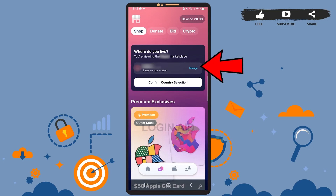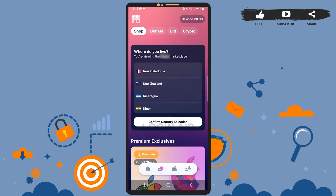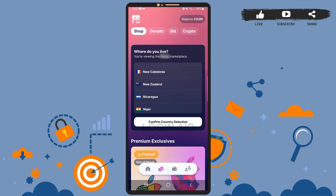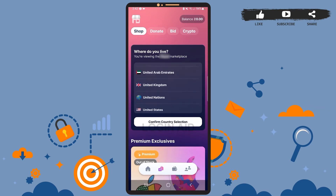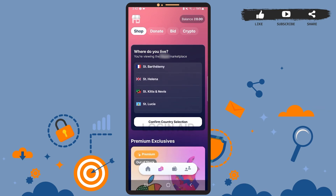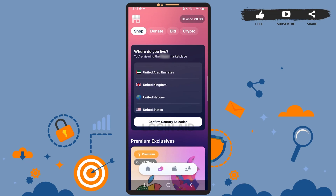To change this location, tap on the change option beside your current location. From the list of countries, you can select your new marketplace location. For me, it's going to be United Kingdom, so tap on the country name, then tap on confirm country selection.